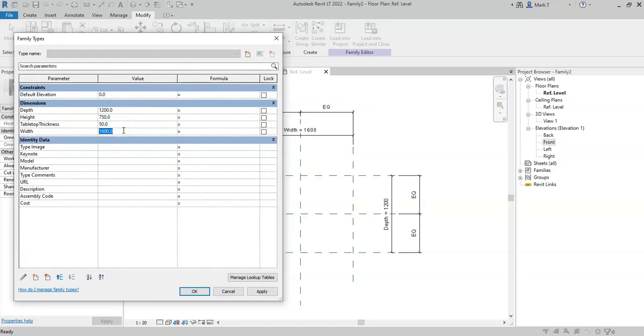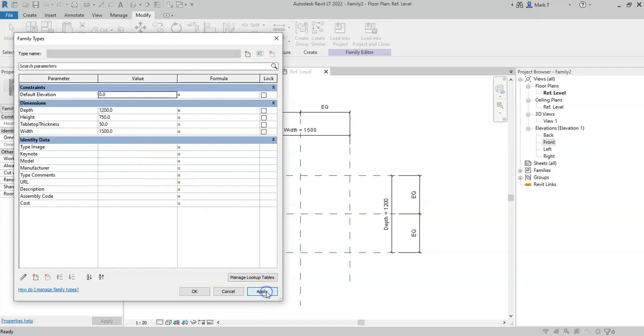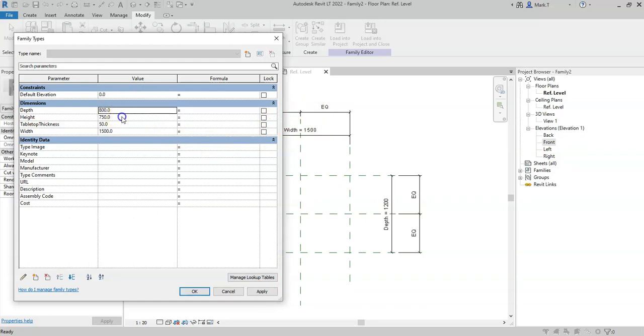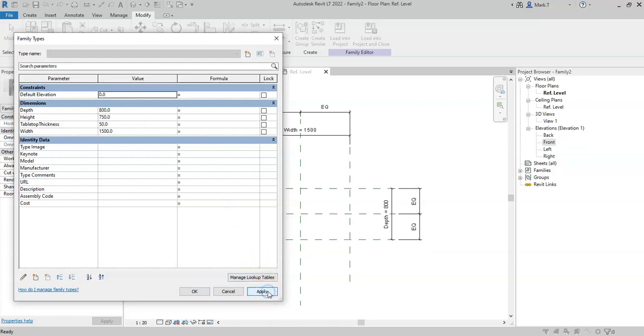And I can adjust them within this dialog box. So I can change the width to 1500. And if I click apply, I can see how the width changes in the view. I could do the same for the depth. Click apply and the depth parameter changes as well. So these are the two primary ways in which to edit parameters.